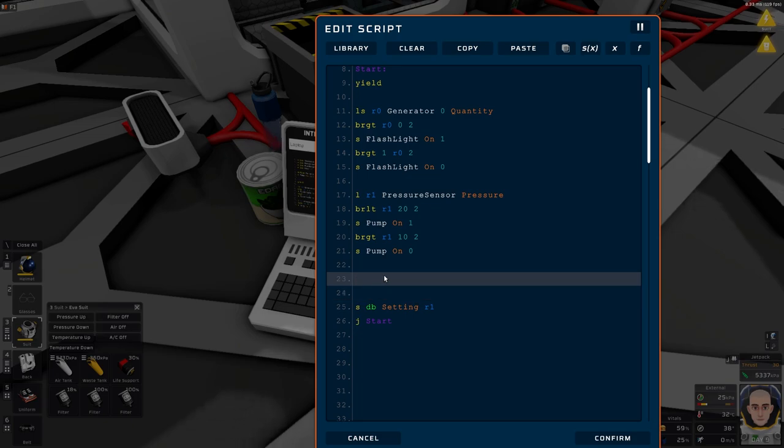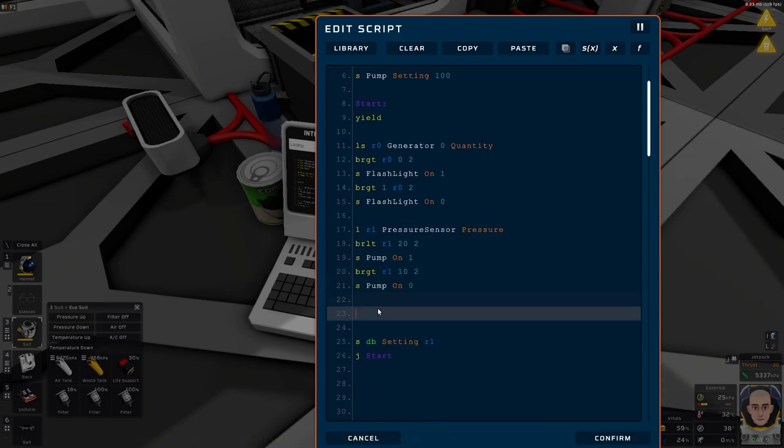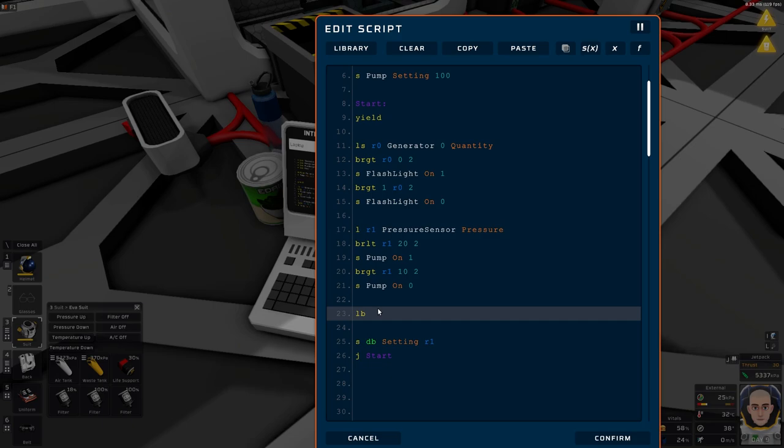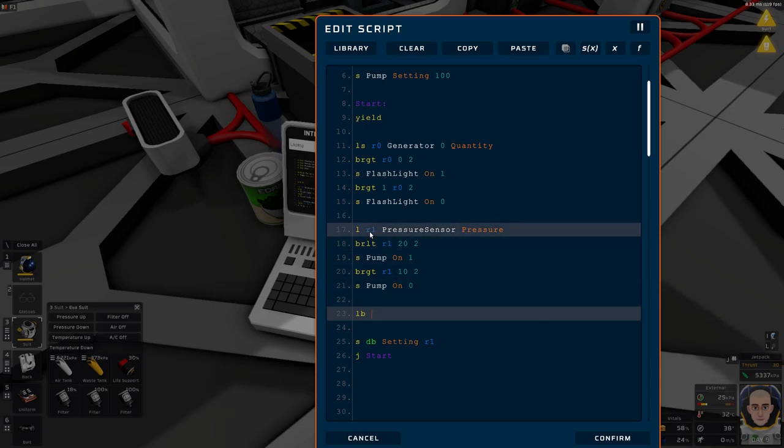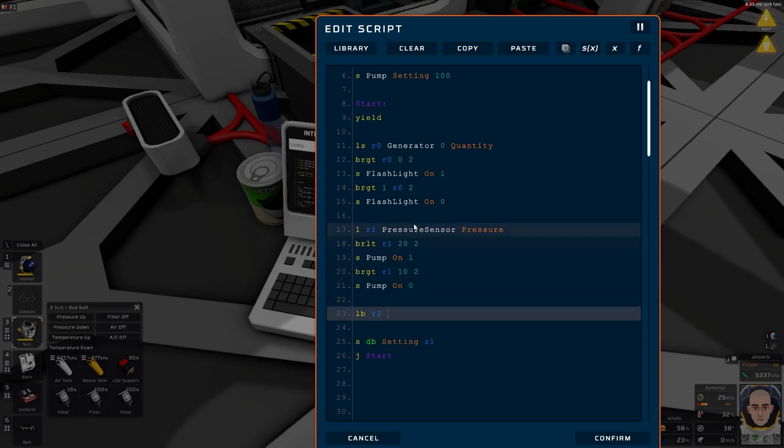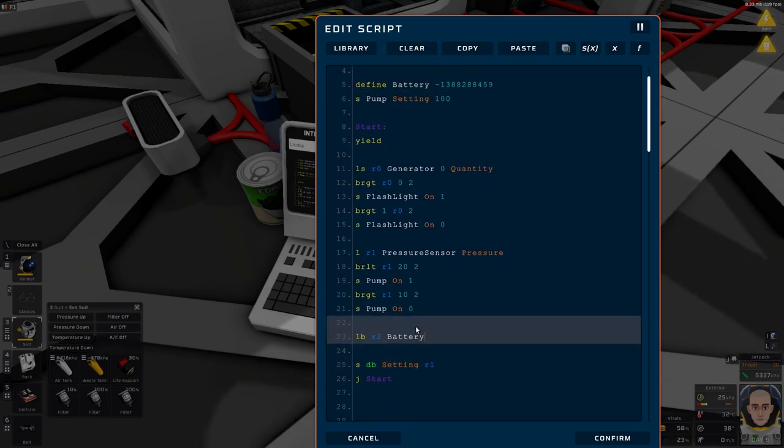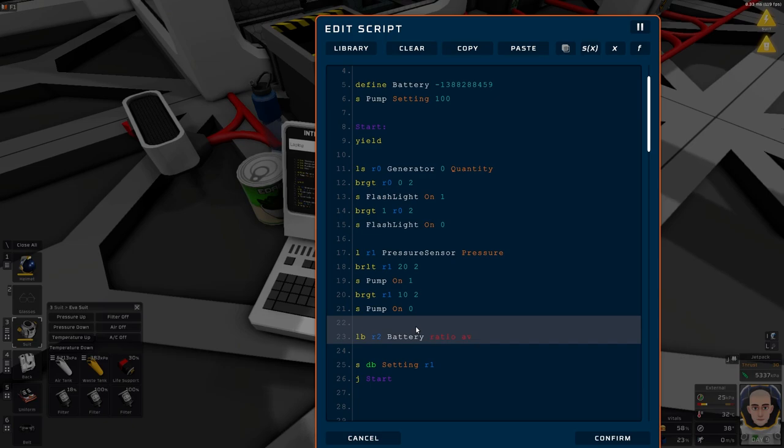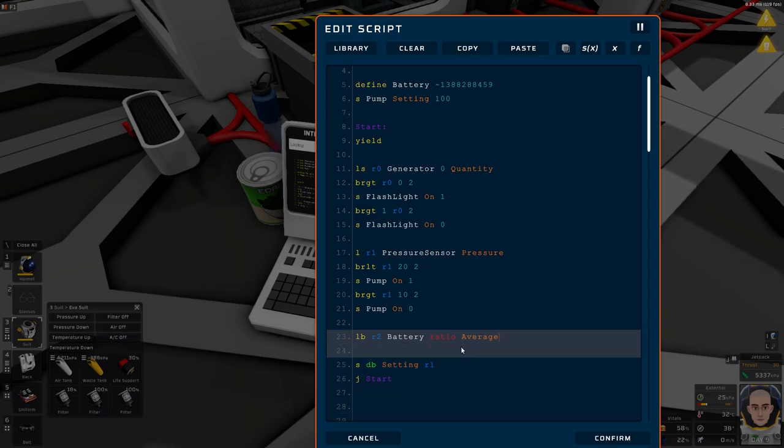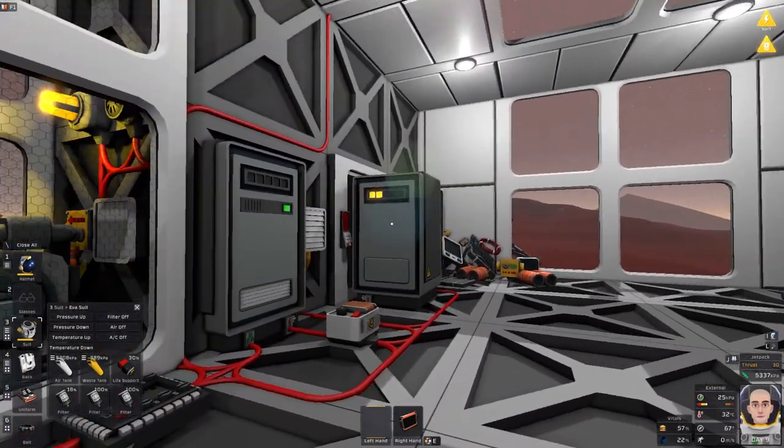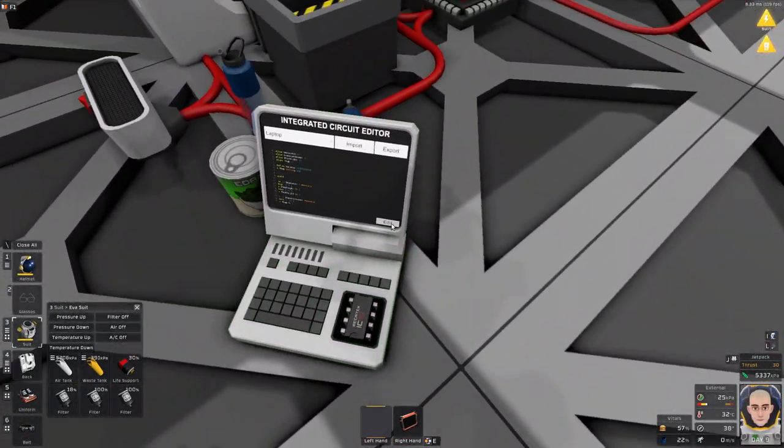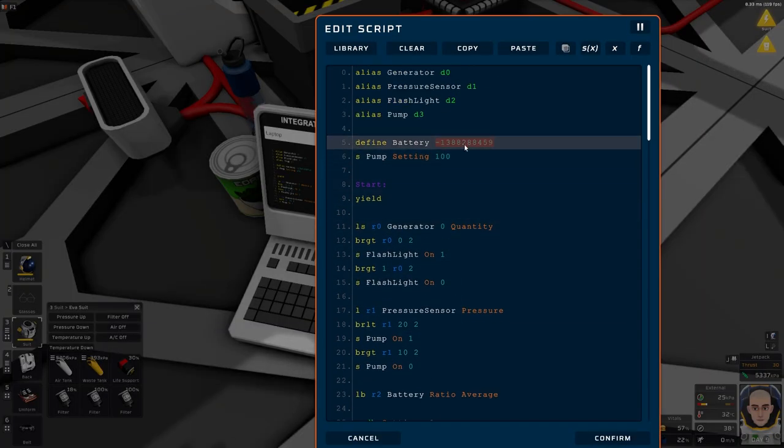Now, we want our generator to run. So to do that, we need to know if this is empty or not. We're going to do a load batch. LB, load batch. And we want to do the next register, register number two. We want battery, load slot battery, and we want ratio, and we want average. The reason we need to say average is because we are looking at multiple batteries, not just one. Even though we only have one, we might also be looking at this one or that one. All the batteries of this type.